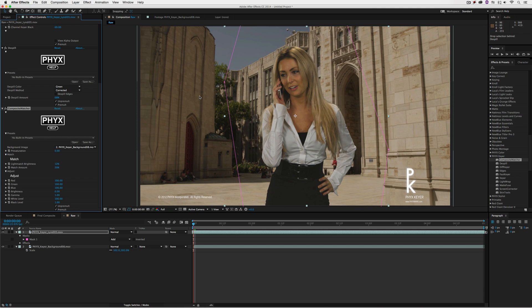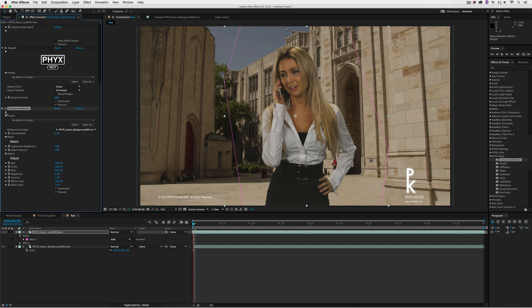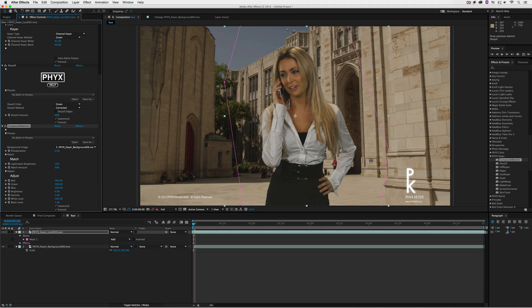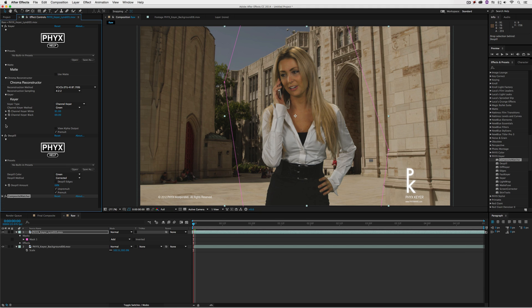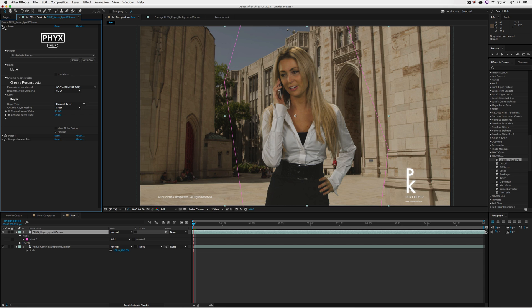Last but not least, this wouldn't be a proper green screen composite without light wrap, since we have some light coming in from the background. To do that, it's very simple. I'll scroll my effects up to give more space in the effects control window. Let's head back to the PixKeyer section and grab light wrap, drag and drop.